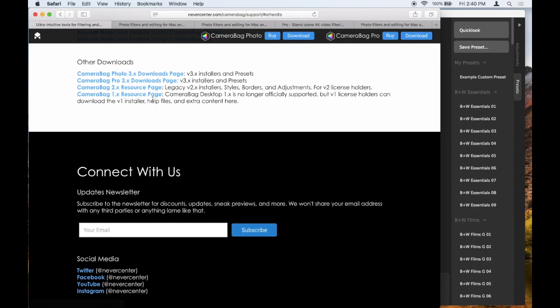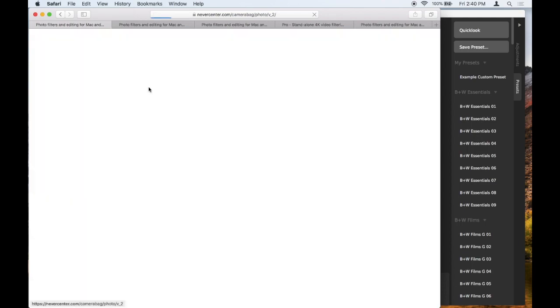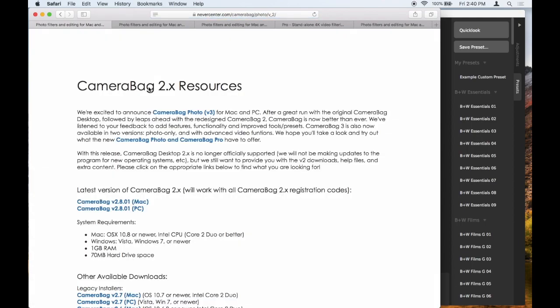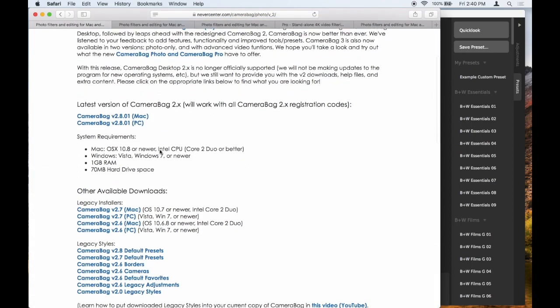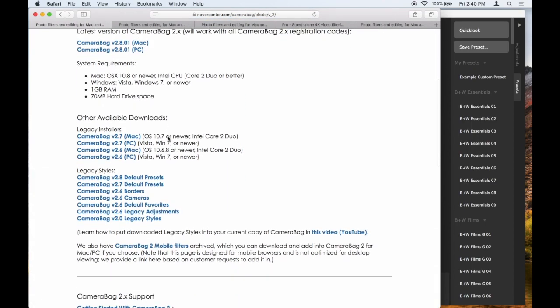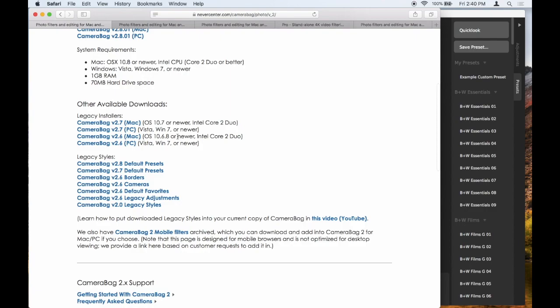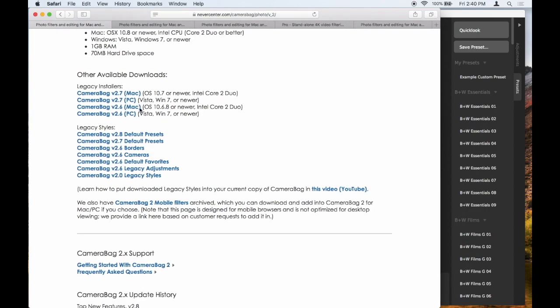We also have this for 1.x. In this example, we're going to show you how to get the CameraBag 2.x legacy installers. So if I click on that, that will take me here. And you can see in the Other Available Downloads, I have the installers and the styles as they used to be called.